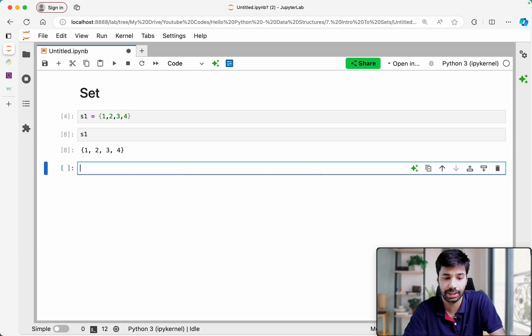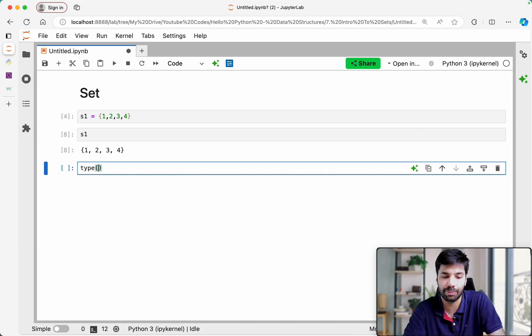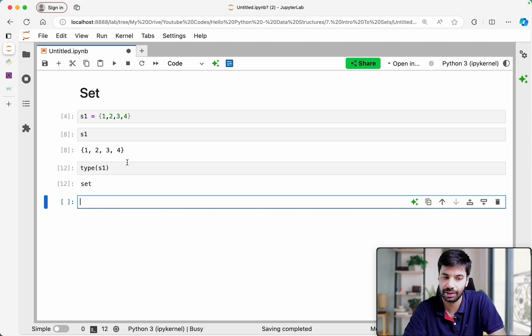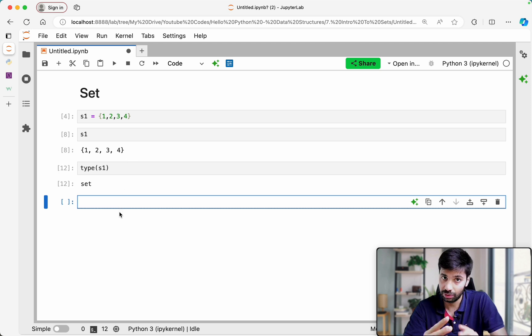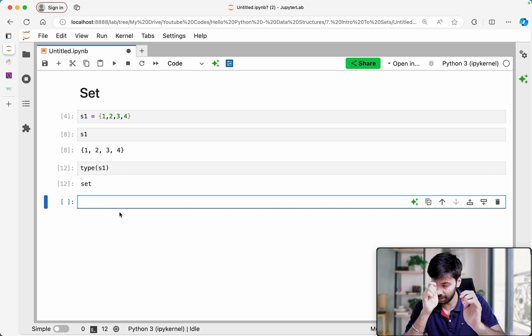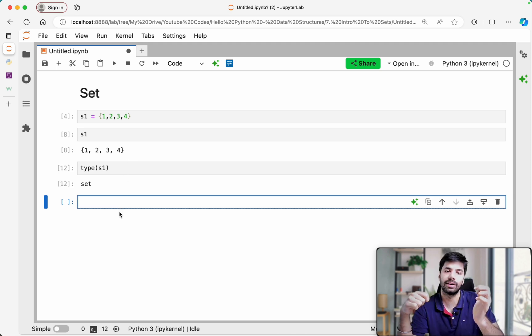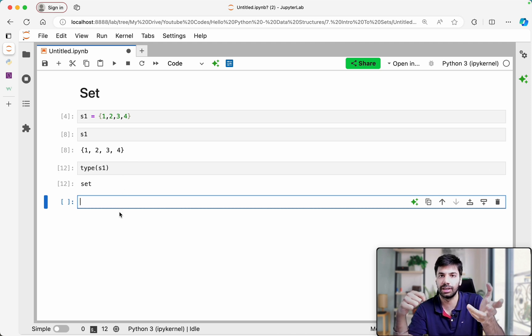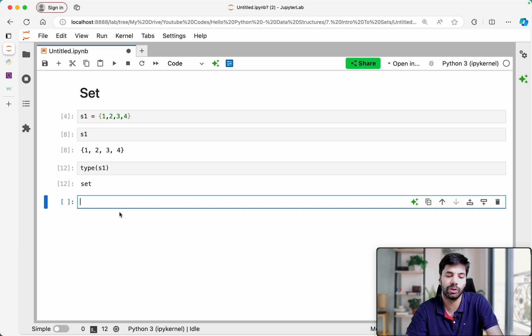So if I provide S2 as a set with values like one, one, two, two, four, four, you can see it is not accepting duplicates. It doesn't accept duplicates — for a set you just add an element and it holds one copy of it.